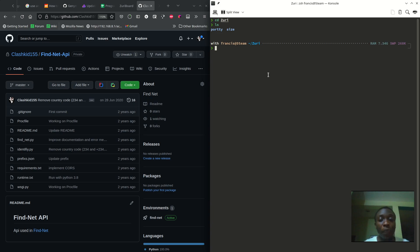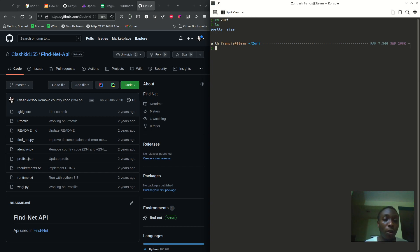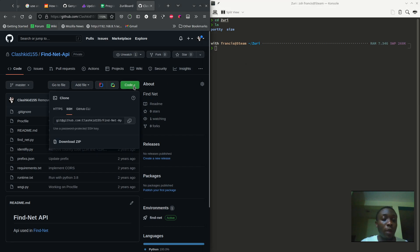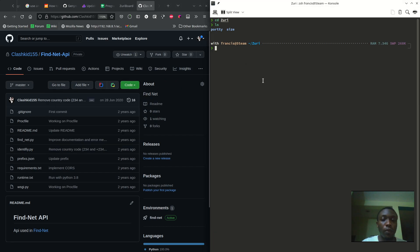It's Francis again and today I'll be showing how to use pip to install packages, uninstall, or upgrade or whatever. So at first, the best way I could show this is I'll be using one of my projects to do this.